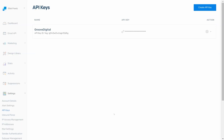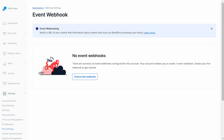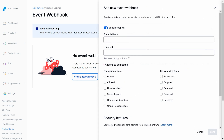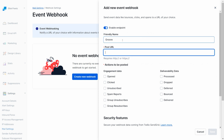Back under your settings on the left-hand side, select Mail Settings. Look for Webhook settings and click Event Webhooks. Next, click Create New Webhook. You can name it — again just for your reference — and paste the URL you copied earlier into the Post URL field.